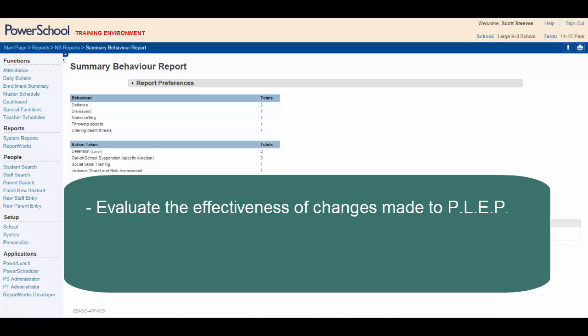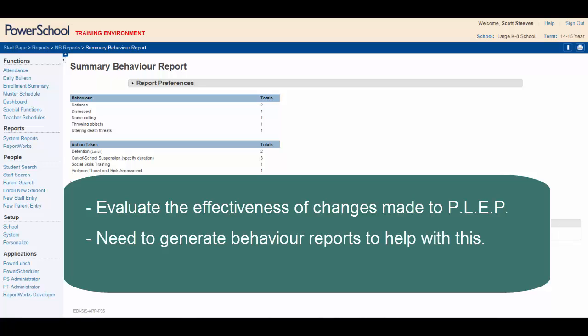You're hoping that the changes are helping students to make better choices, resulting in a more positive learning and working environment. For your meeting, you'd like to generate some reports that will provide up-to-the-minute data on student behaviors.